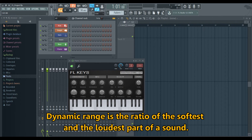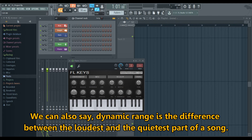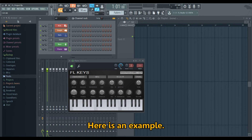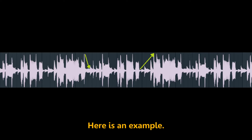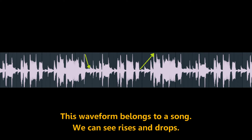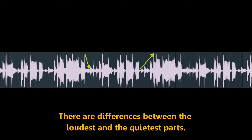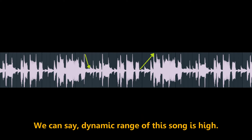Dynamic range is the ratio of the softest and the loudest part of a sound. We can also say dynamic range is the difference between the loudest and the quietest part. Here is an example. This waveform belongs to a song. We can see rises and drops, and there are differences between the loudest and the quietest parts.